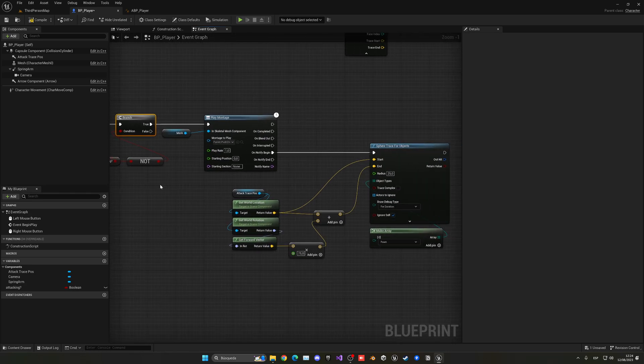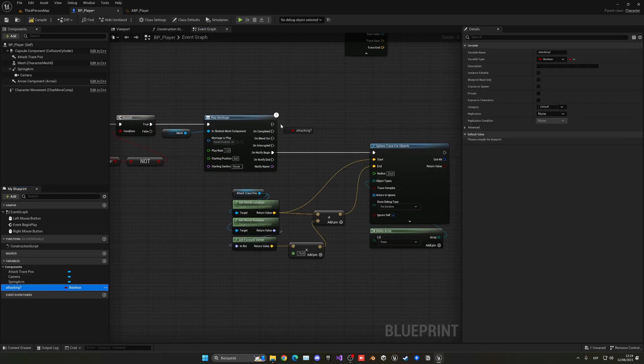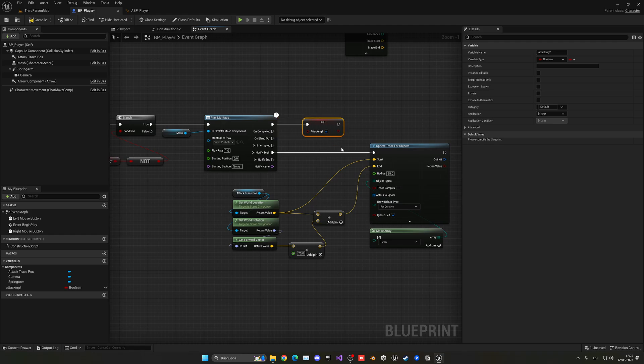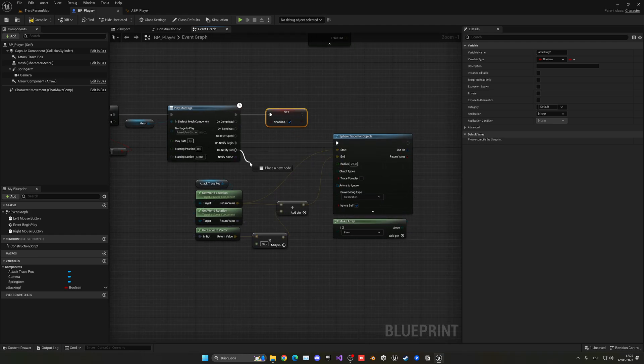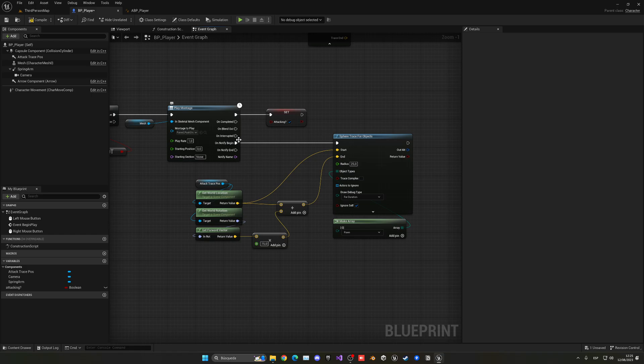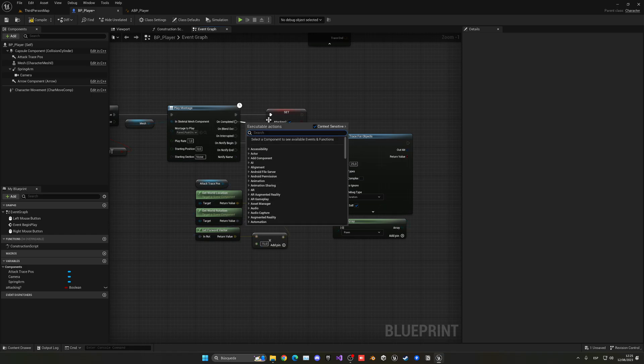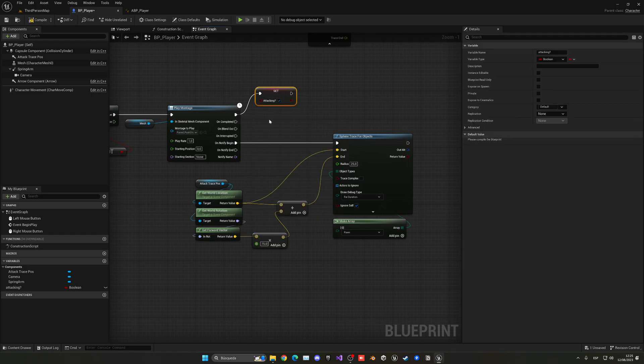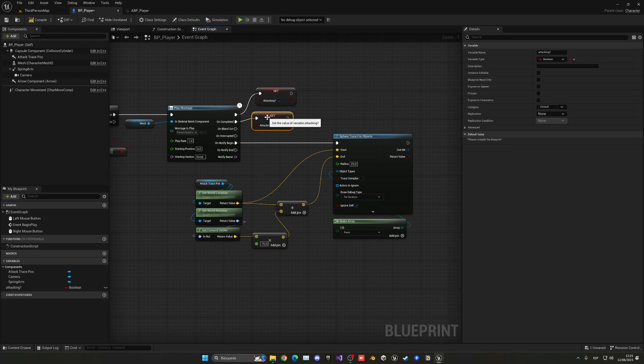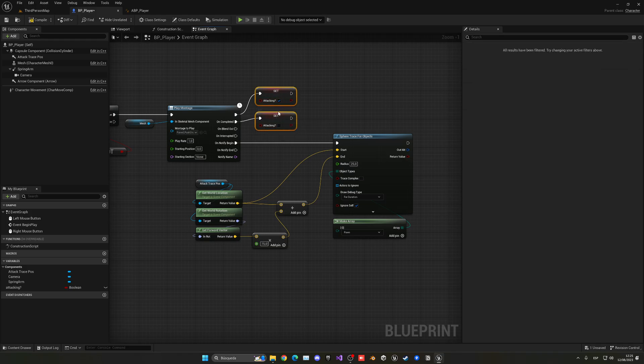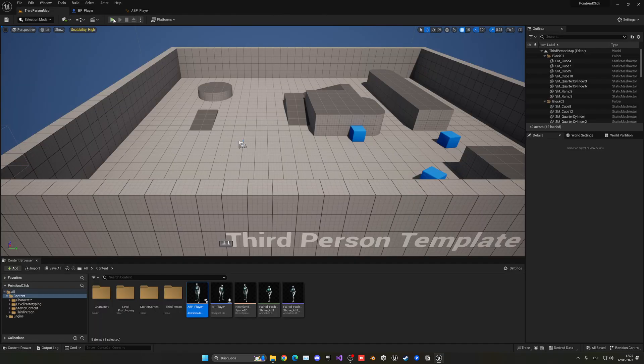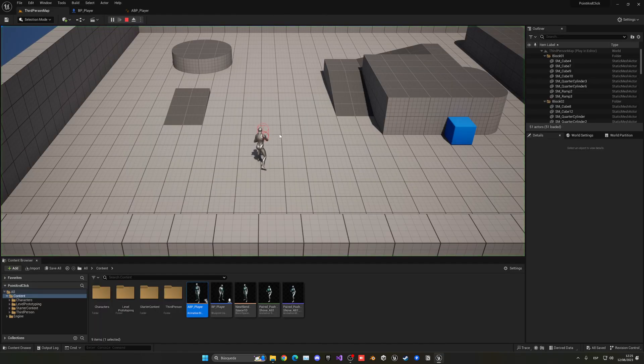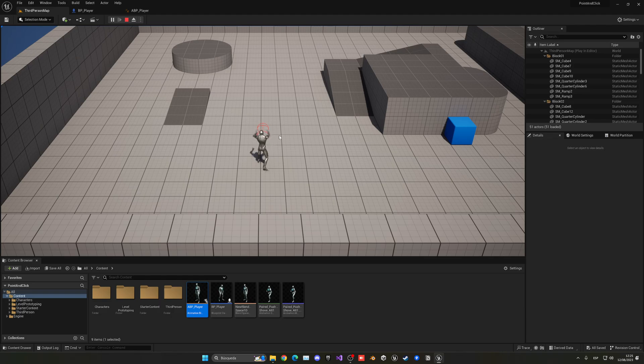But as soon as I start the animation I'm going to set attacking to true, and when the on completed happens, when the animation finishes, I'm going to copy paste this and set it to false. So when the animation finishes, attacking to false, and when it starts, it's true. Now I can only attack and not spam. I'm right-clicking a lot but it only attacks a certain amount. Great.